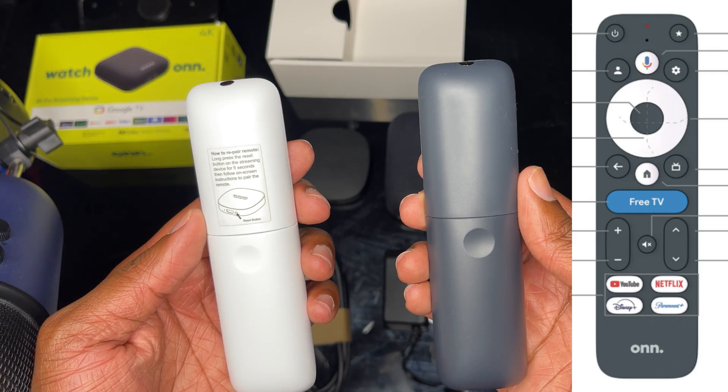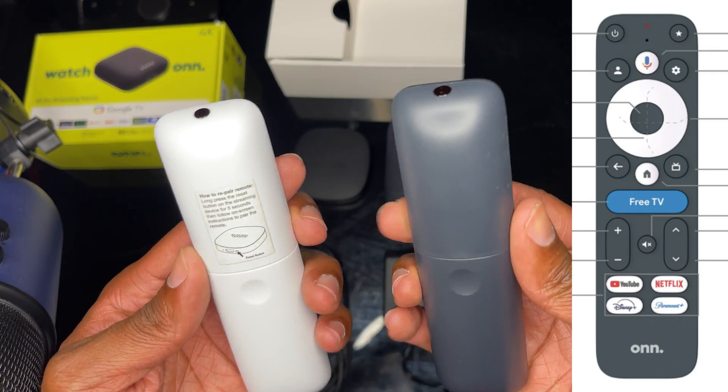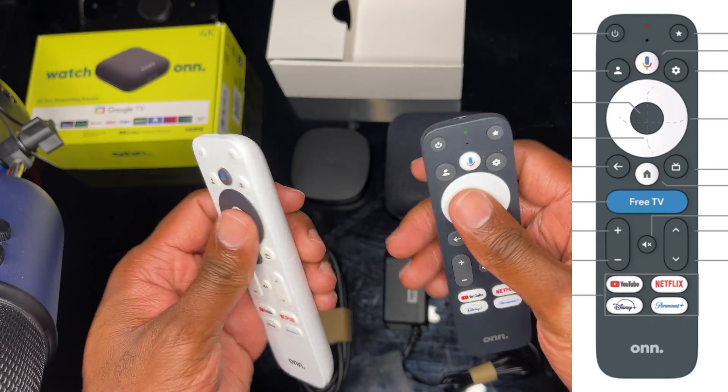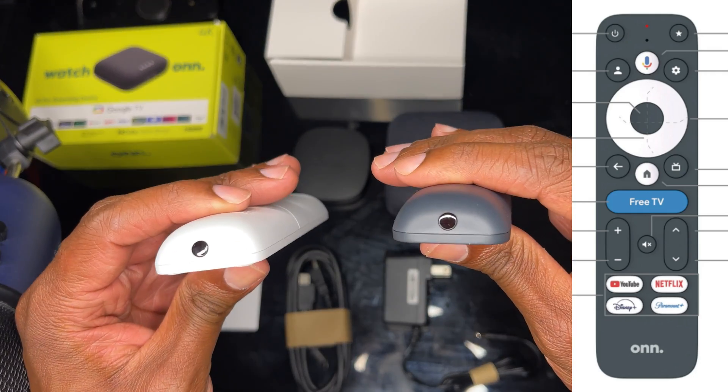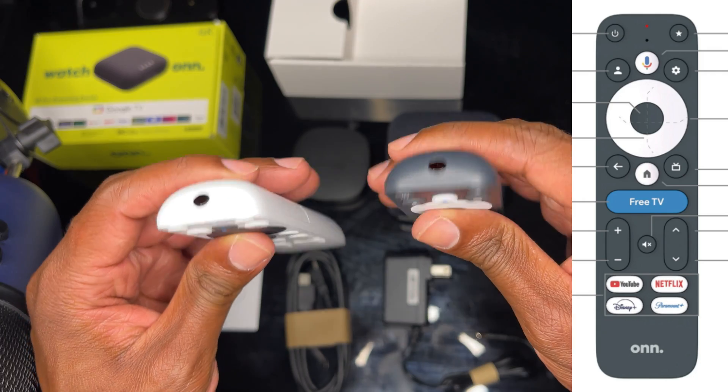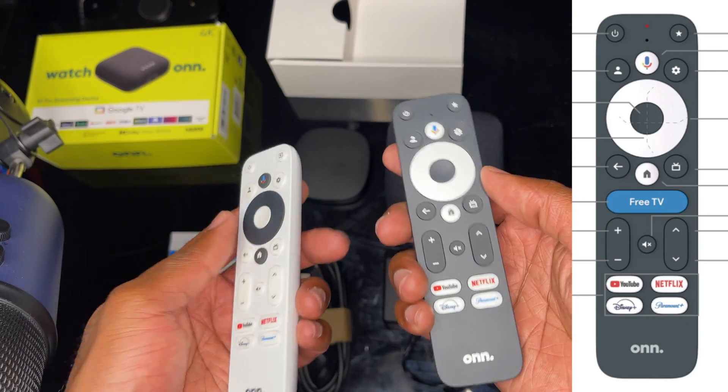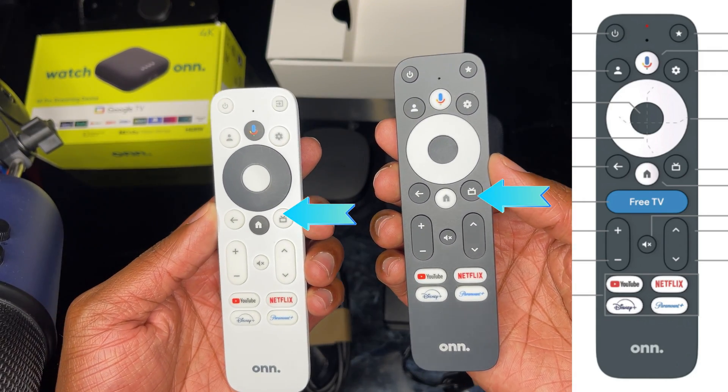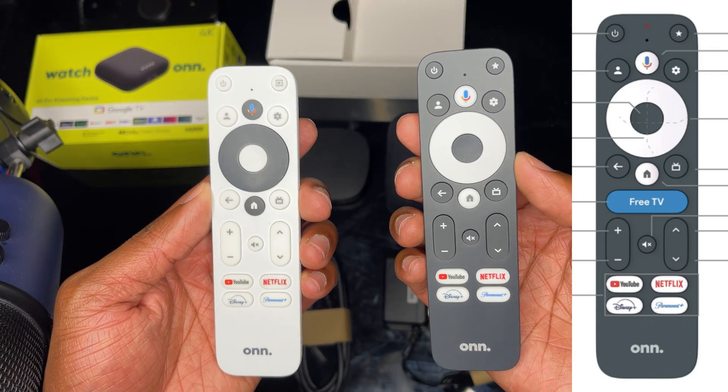I thought we'd have a dedicated free live TV button, but we did get the option to have a live TV guide button. If you click on that button, it'll take you to the free live TV channels immediately.